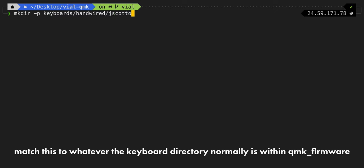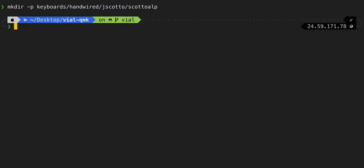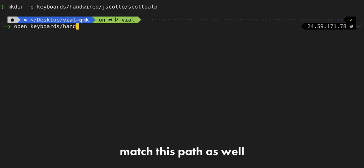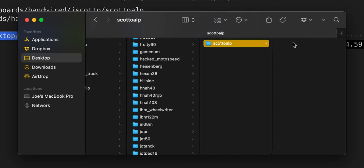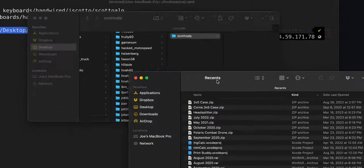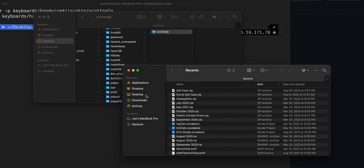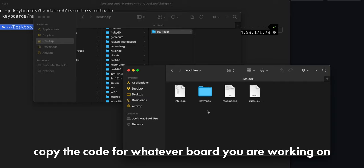We're going to run mkdir -p for path, and then we're going to do keyboards/handwired/jscotto and then /scottoalp. Now we're going to simply open that with open keyboards/handwired/jscotto and you can see that here is my ScottoAlp folder. Now what I'm going to do is just go to my desktop with a new Finder window because I have all the code existing there.